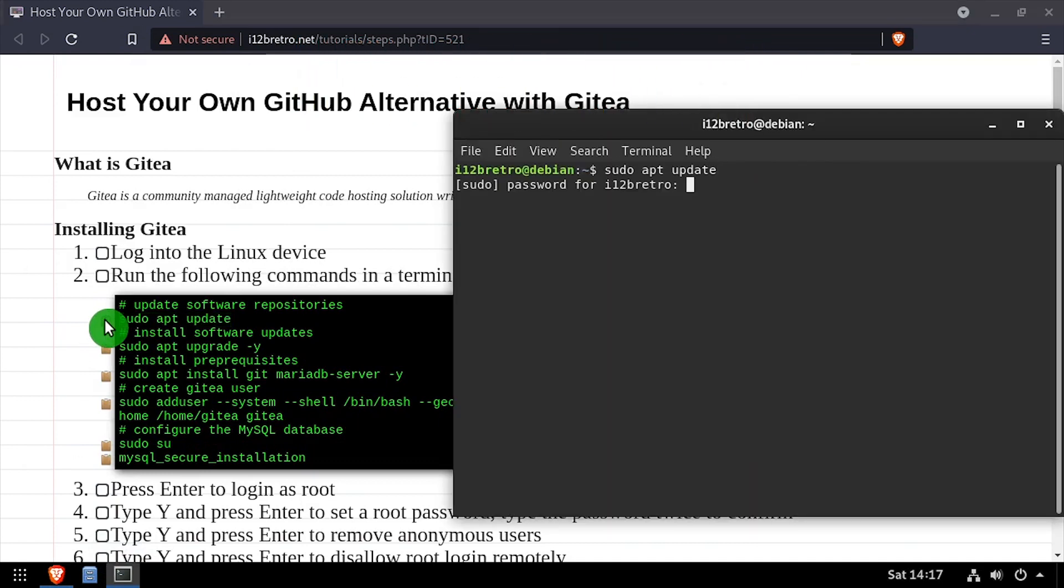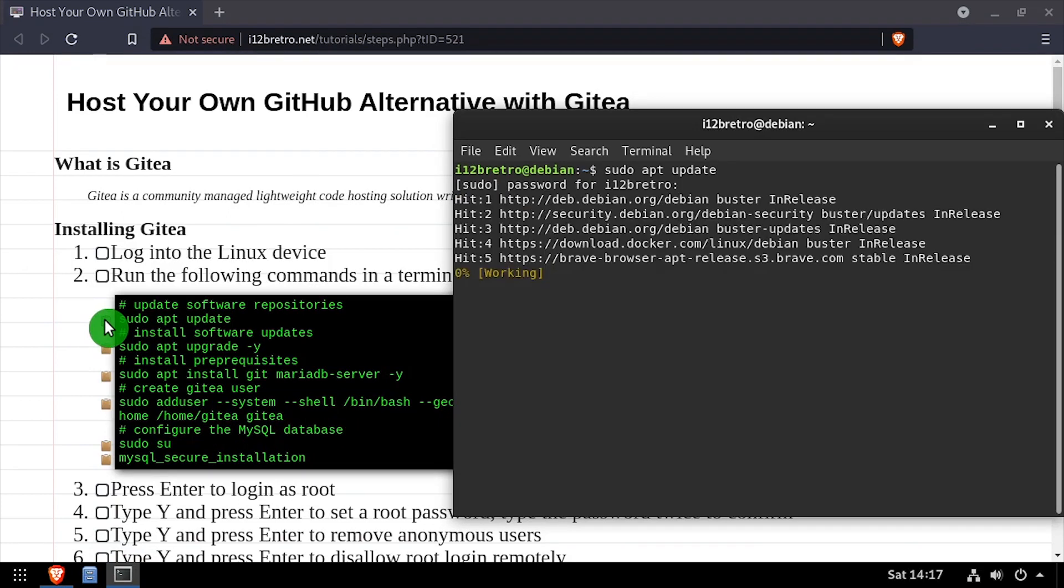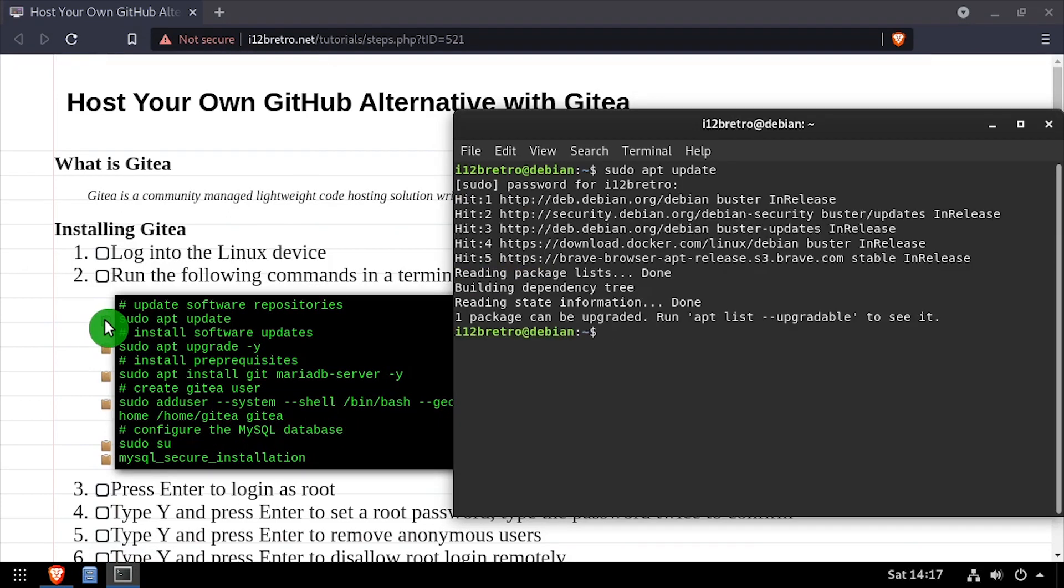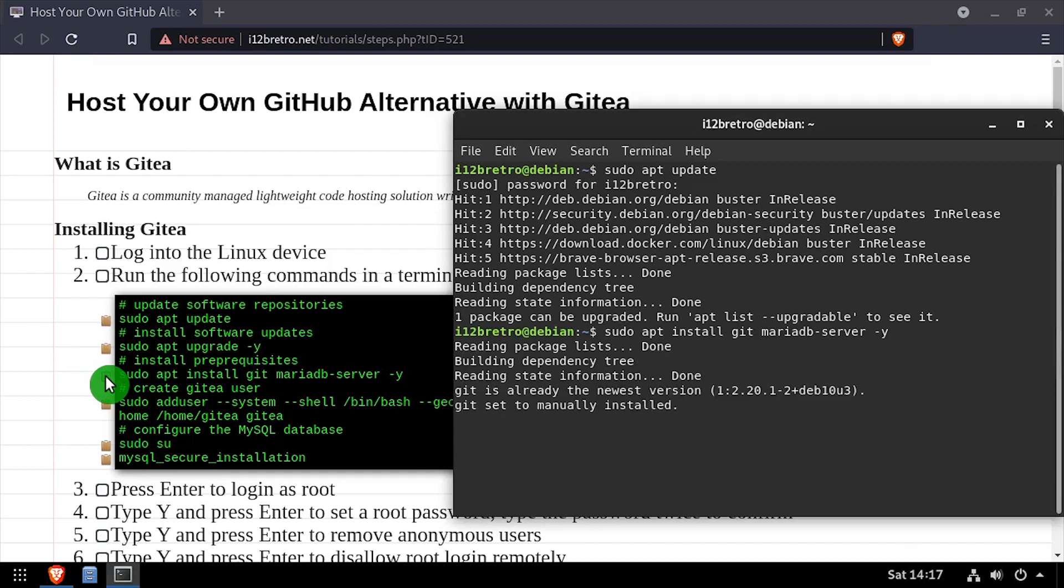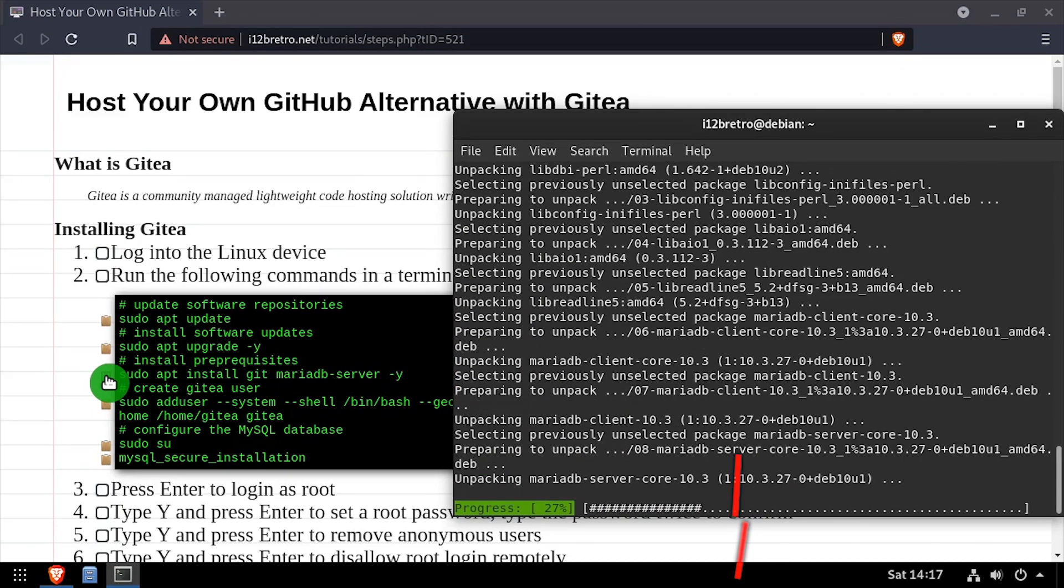To get started, launch a terminal and run sudo apt update and sudo apt upgrade to install any available software updates. Then we'll use apt install to install Git and the MariaDB database backend.